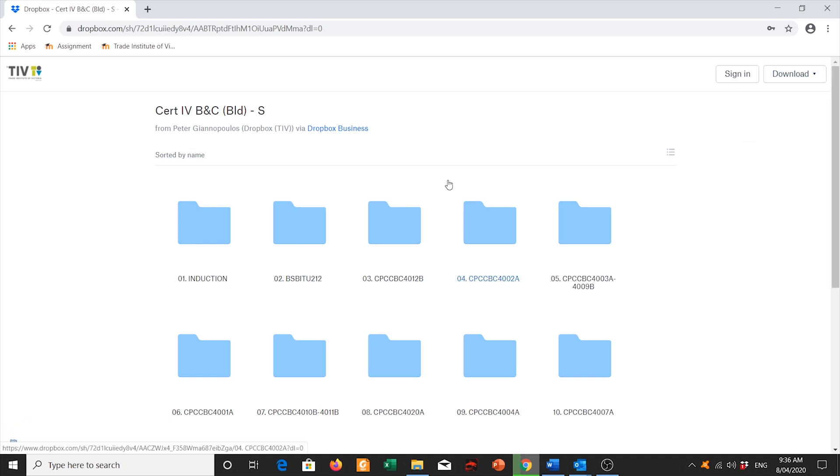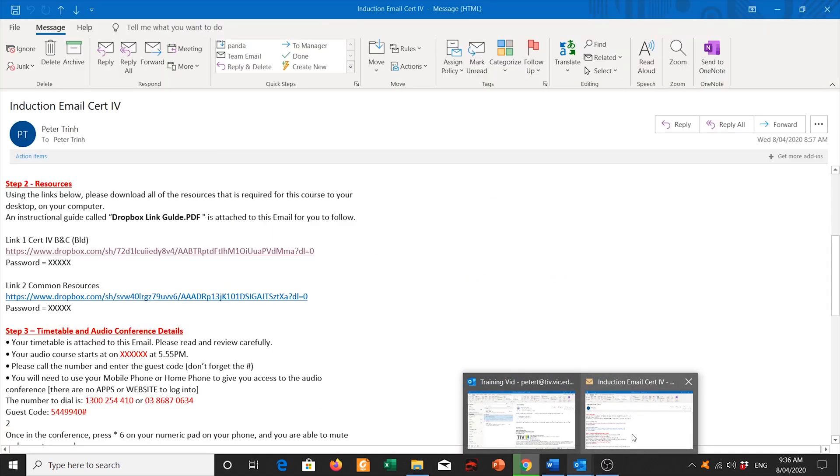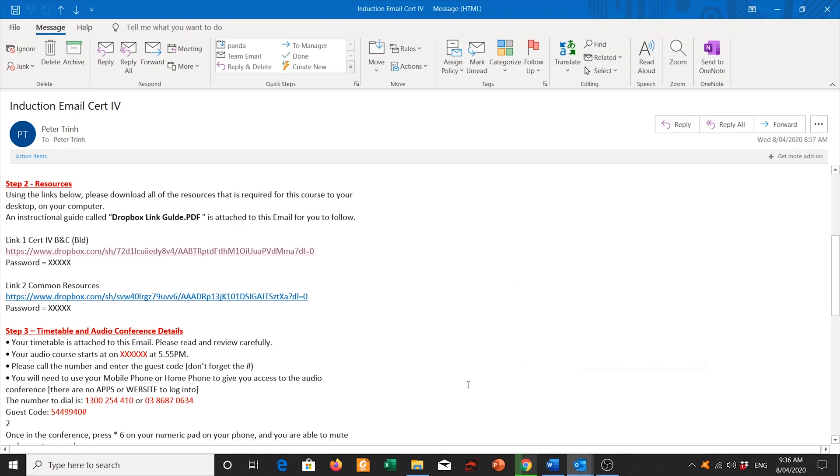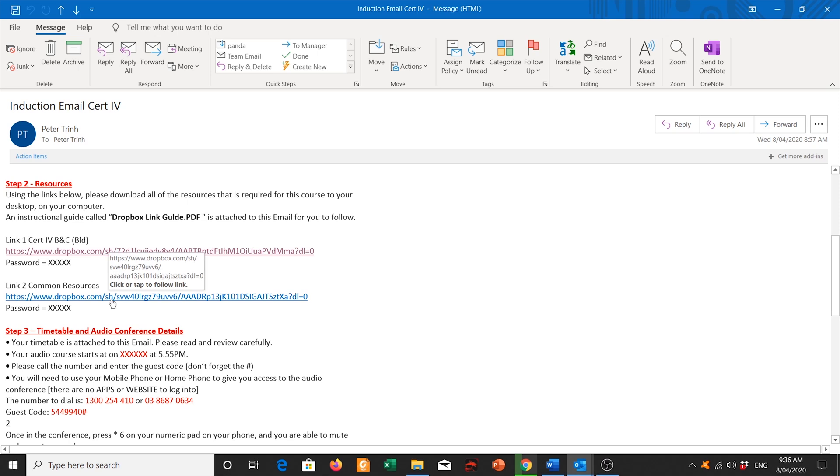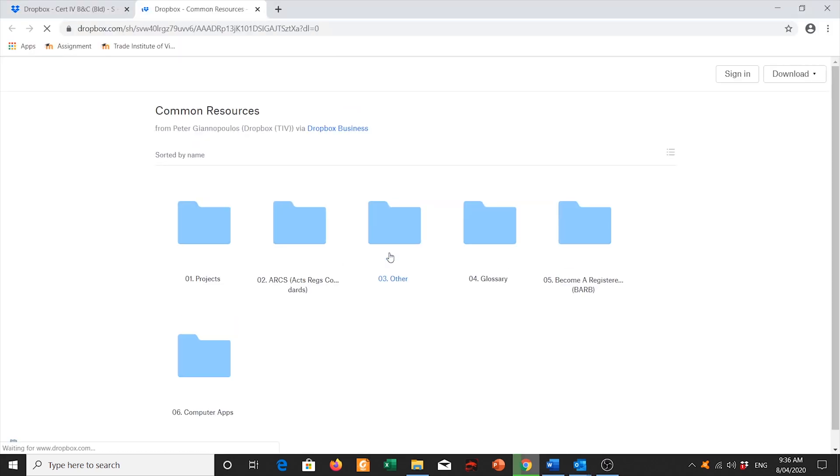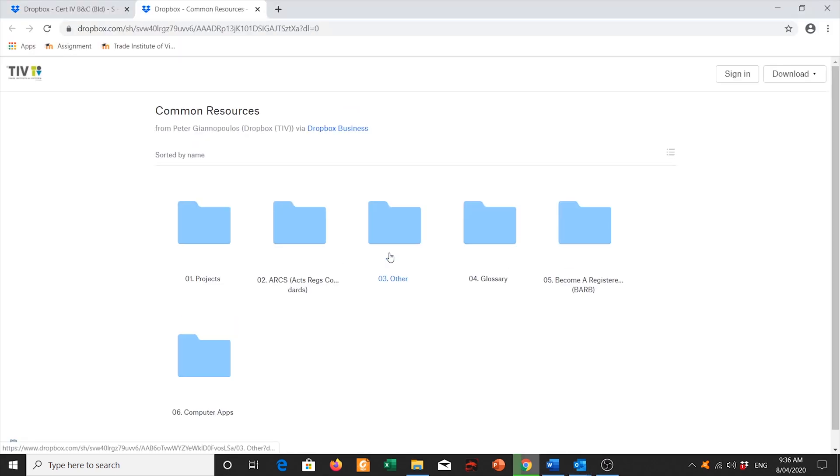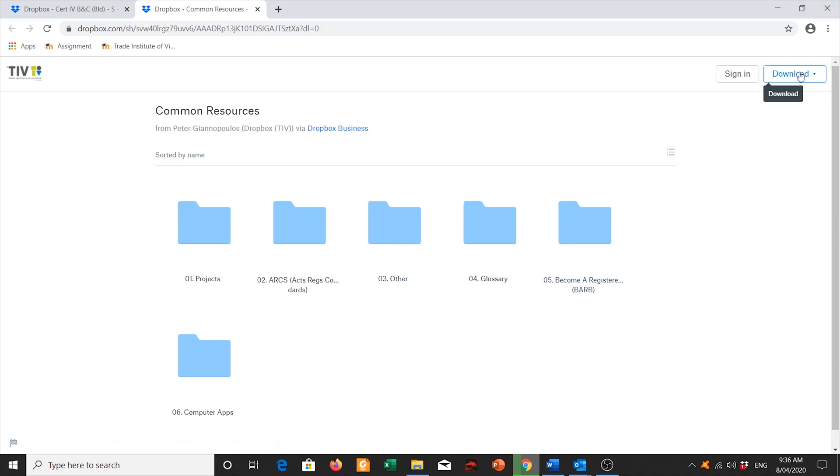I'm also going to go then go back to my emails again and I need to now download link 2, common resources. So I'm going to click on that link and then I'm going to click on download and then click on direct download and it should start downloading.